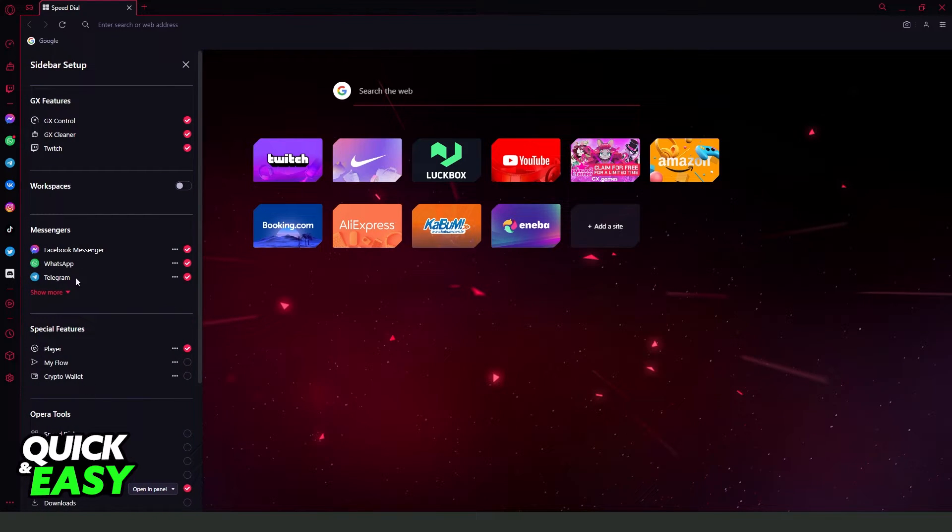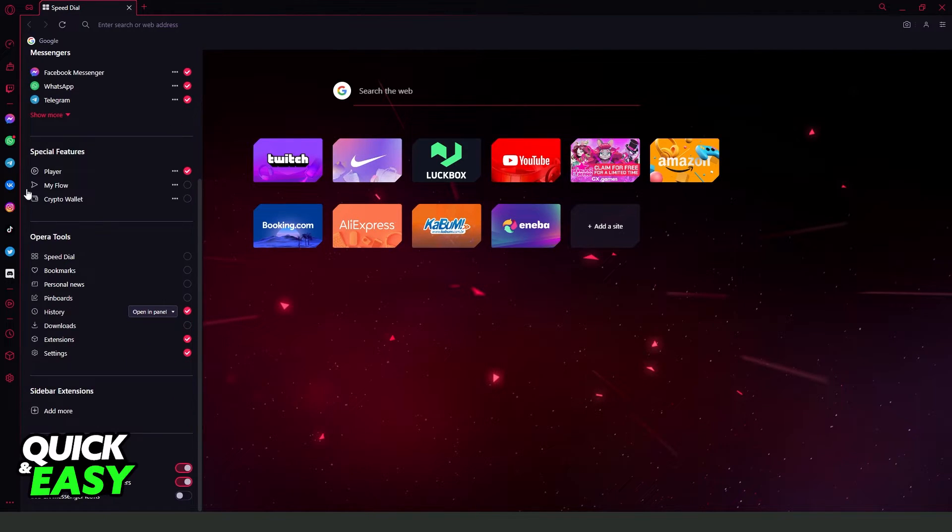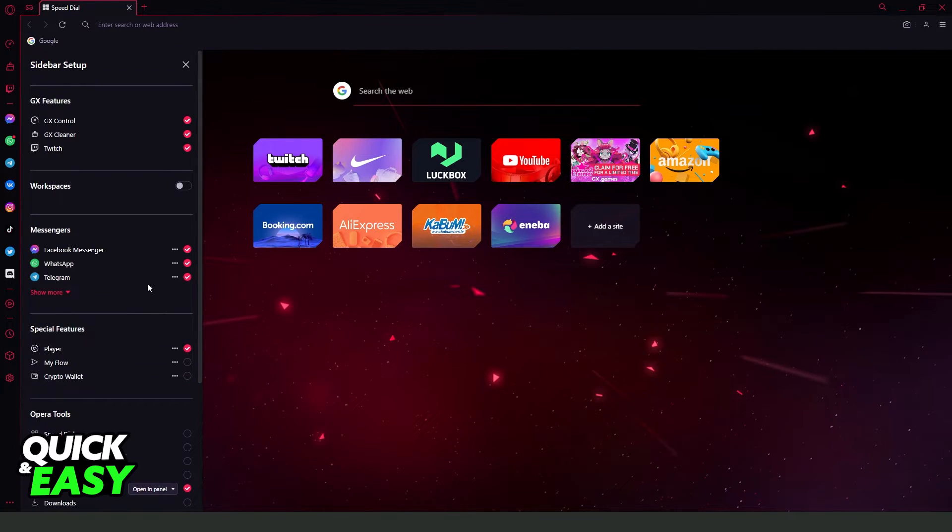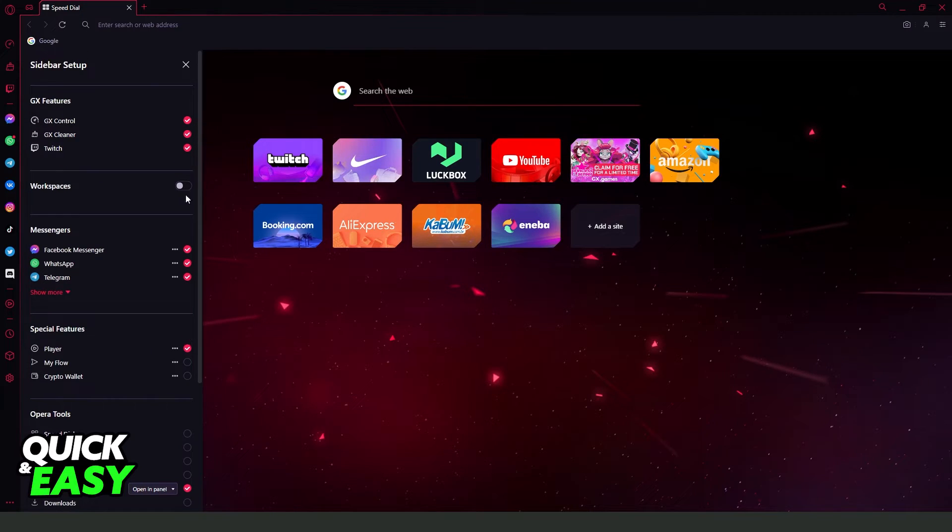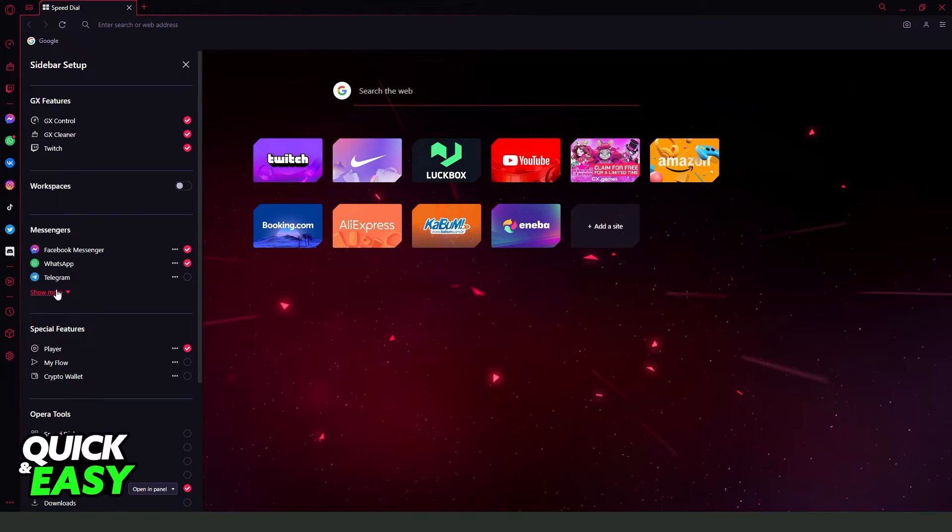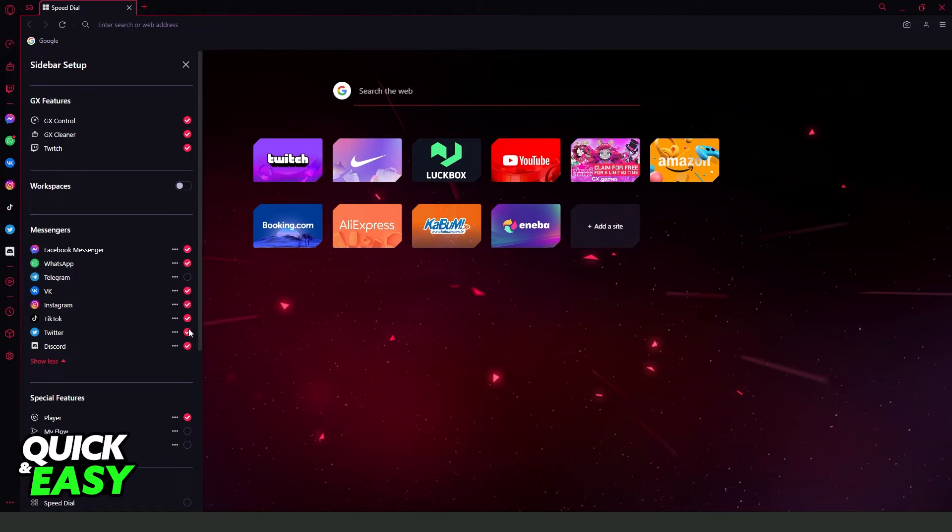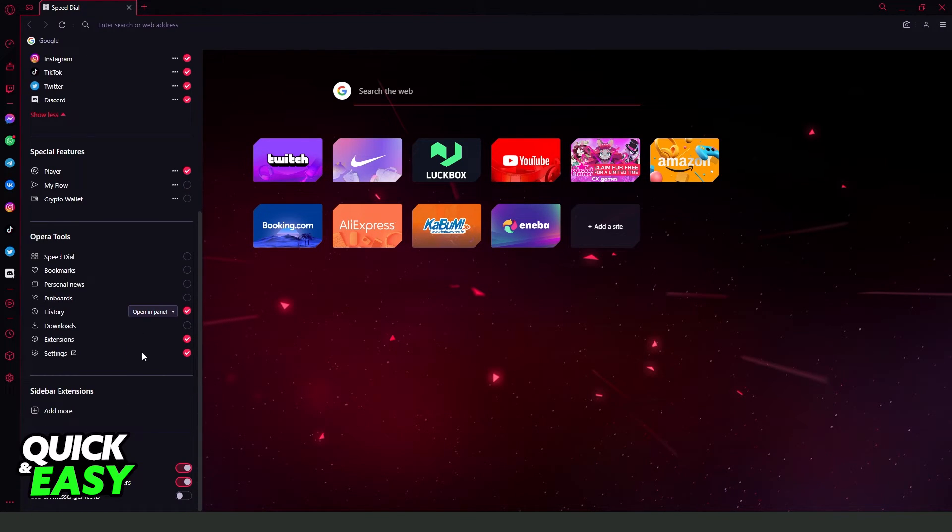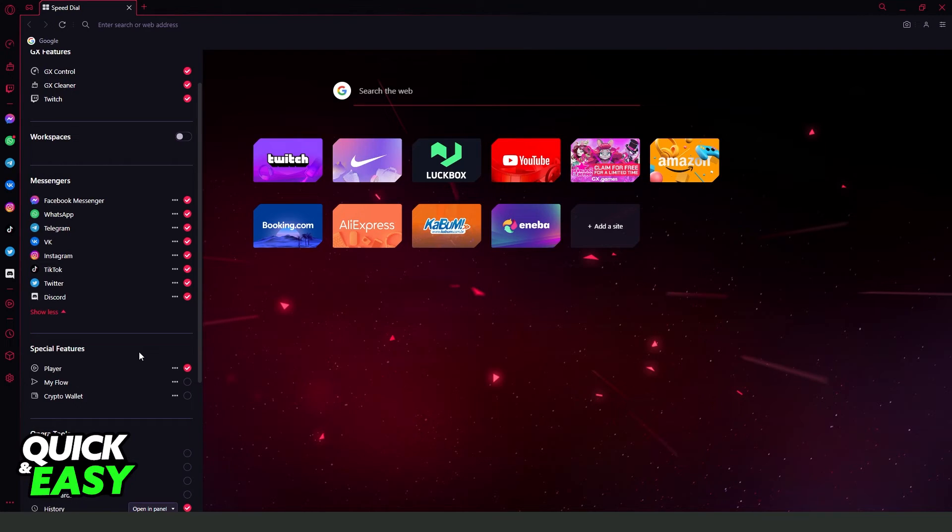Here you can change anything that you want to change on the sidebar. So if I want to put speed dial, I can, so just turn on the option. If I want to remove telegram, I can. If I want to remove Instagram, I can. If I want to add Instagram, just turn on. And so on. Here you can change the sidebar as much as you can.